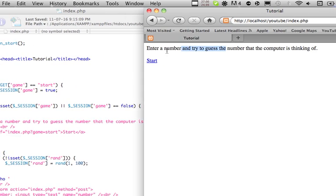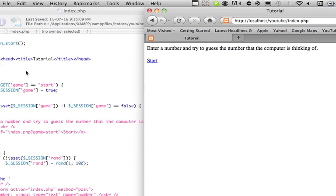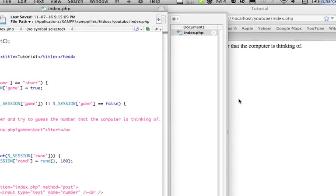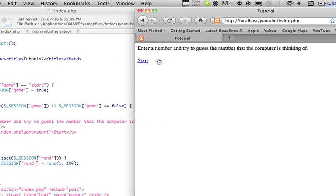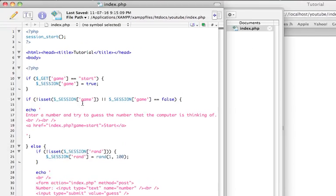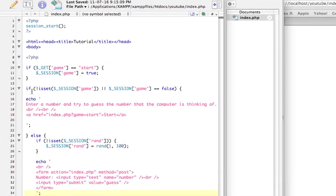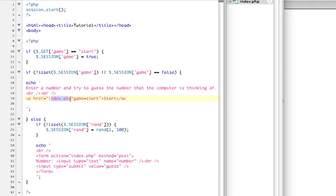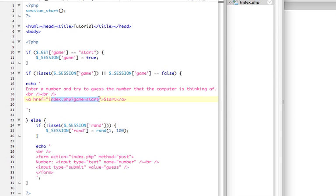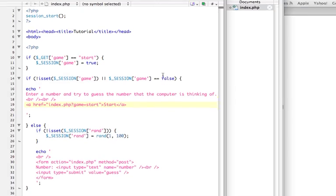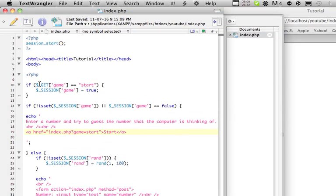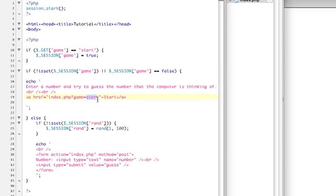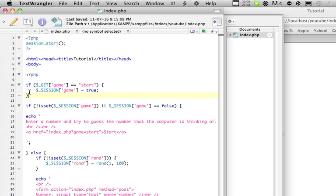So, let's say, enter a number and try and guess the number that the computer is thinking of. Because, we don't have a session yet. Let's see what the session does in a second. Start. When we ran this. When we click this. Index.php?game equals start. It sent get data to us. And, we checked if this get data was equal to what we sent here. If we press start. And, since it was, we set the session game to true.